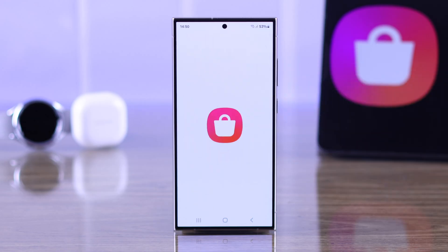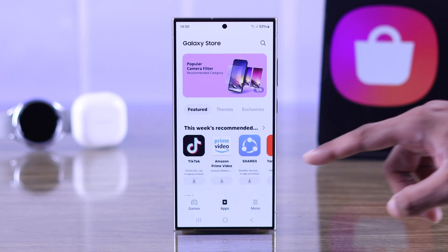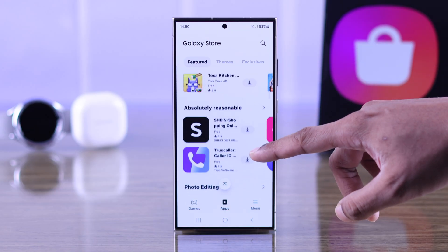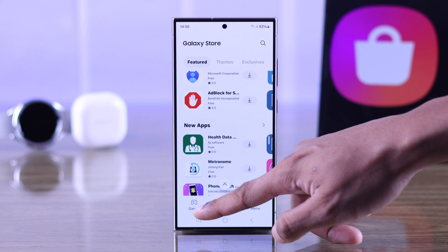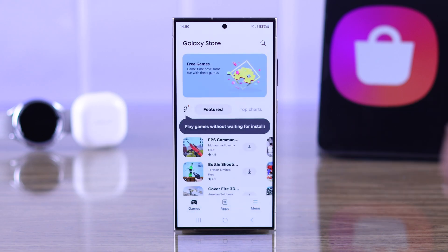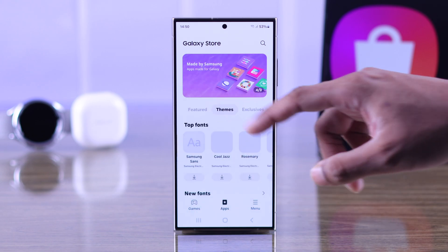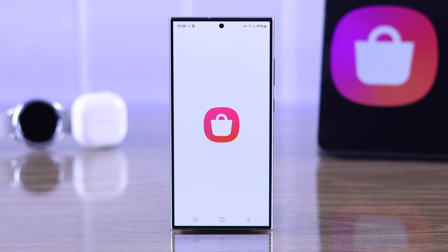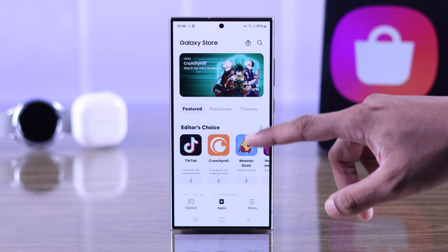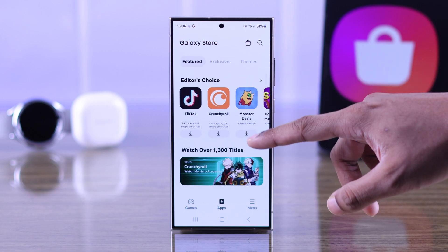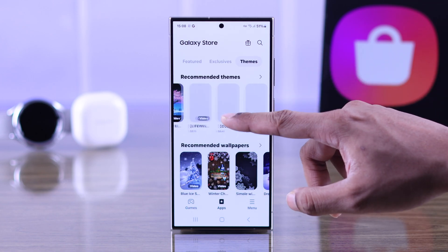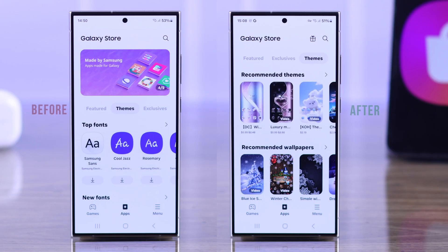If you want to get access to country-locked content on your Samsung Galaxy Store, such as apps, games, themes, fonts, etc., then let me show you the easiest way to change the region or location of your Galaxy Store to any country without needing to reset your Samsung account.